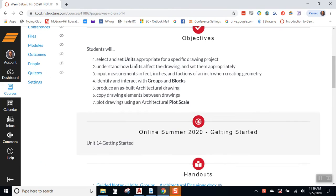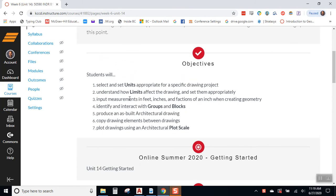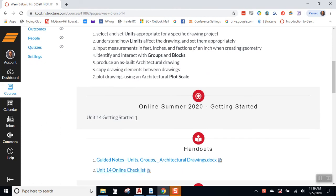So, we'll get started, of course, with our objectives. These are the goals. By the time we're done with our unit, we should be able to do these things.